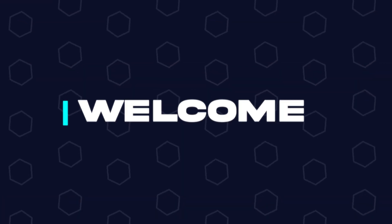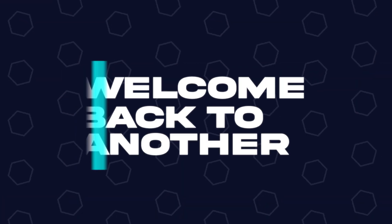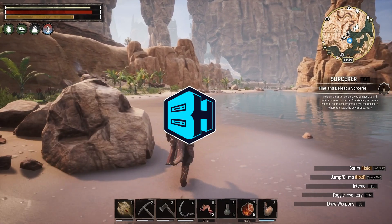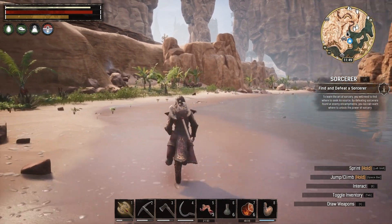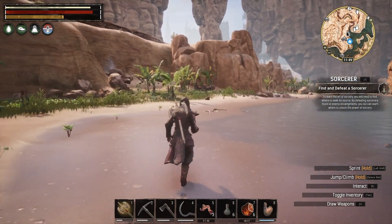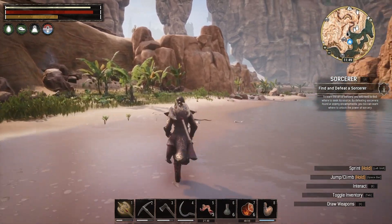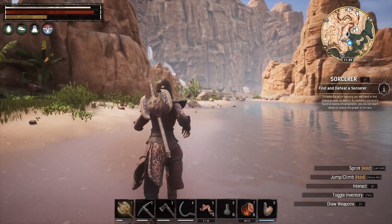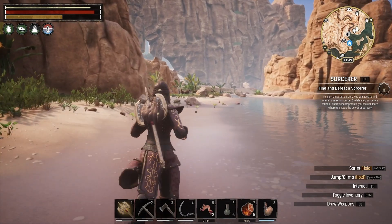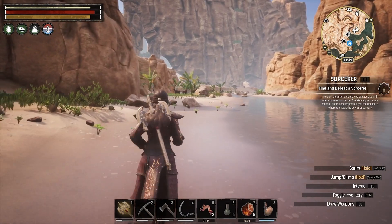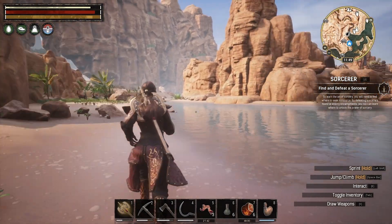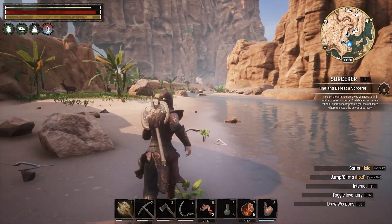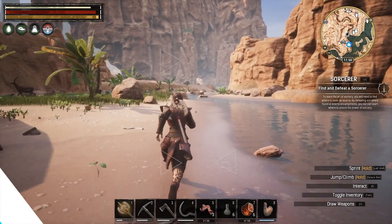Hey everyone and welcome back to another BisectHosting server tutorial. In today's tutorial we're going to go over how to edit settings on a Conan Exiles server. In order to edit settings you do have to have admin permission on your server. I will have a link in the description going over a video of how to do so.